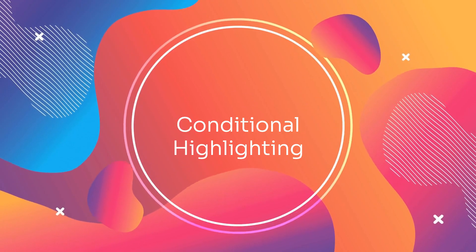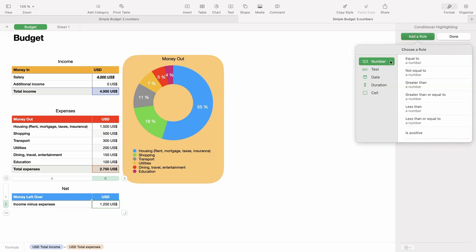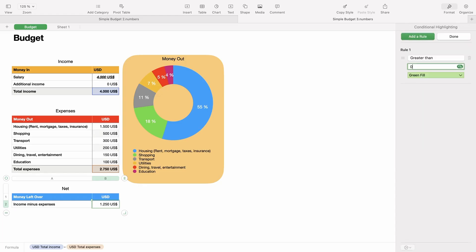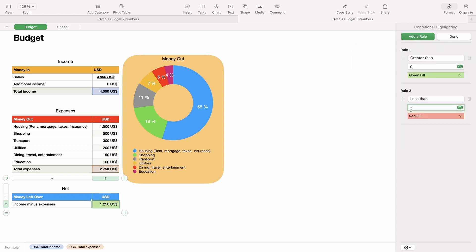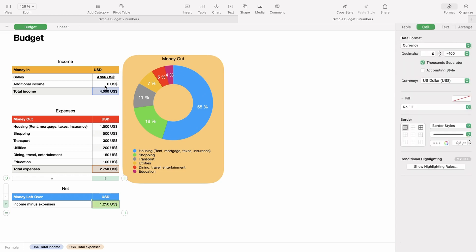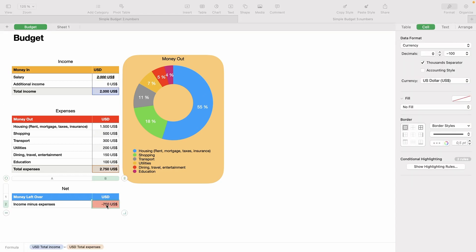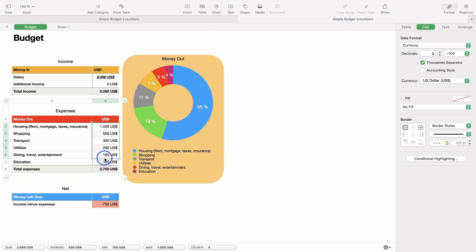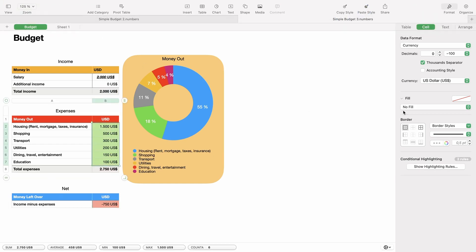Conditional highlighting is an option you find in the format menu under the cell tab. This allows you to add rules which then would format the cell if matched. An often used example is to color the text or the cell background green if the value is greater than zero or red if it is below zero. You can use this with a function of copy and paste style to bring this conditional formatting to several groups of cells.